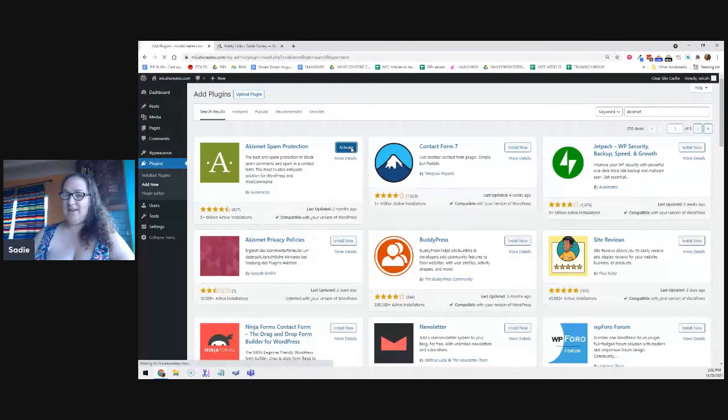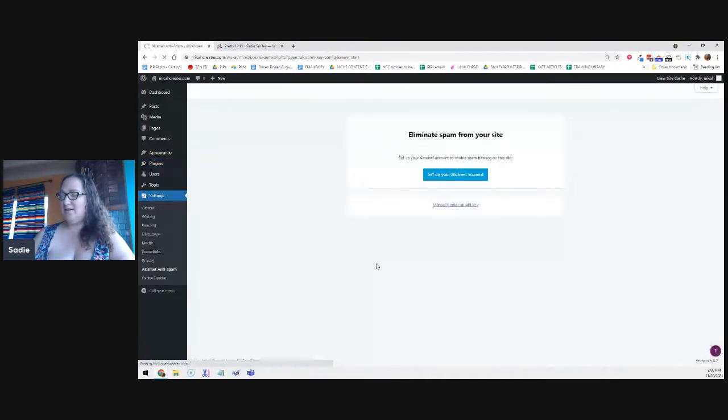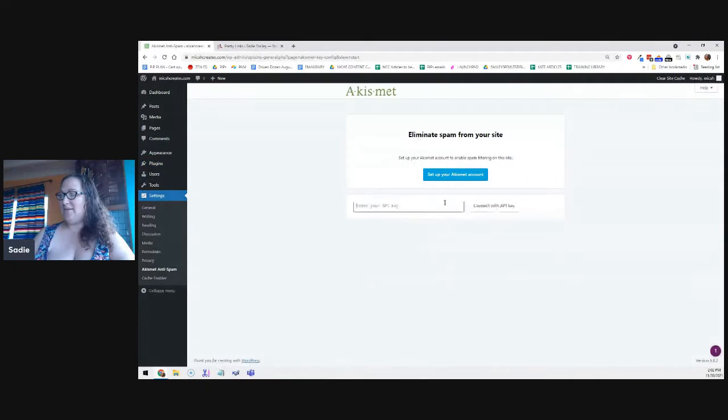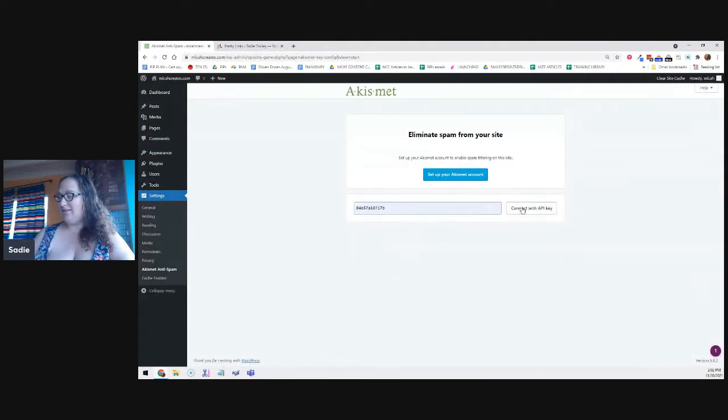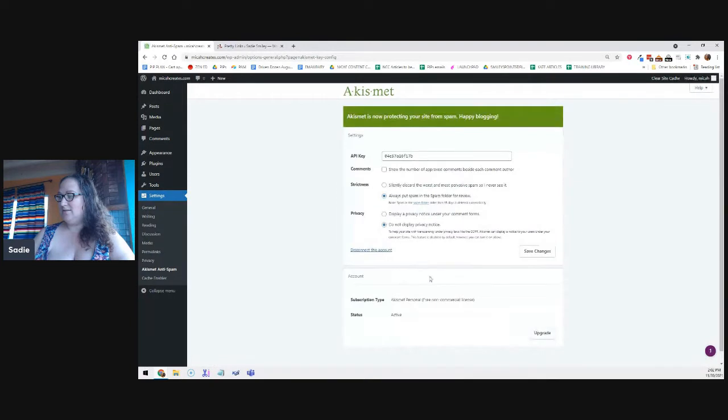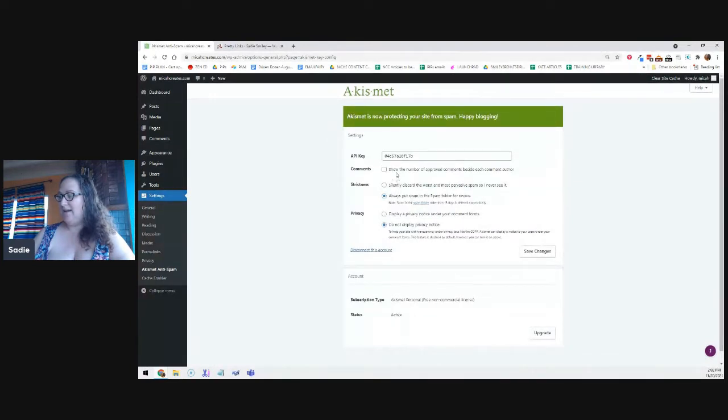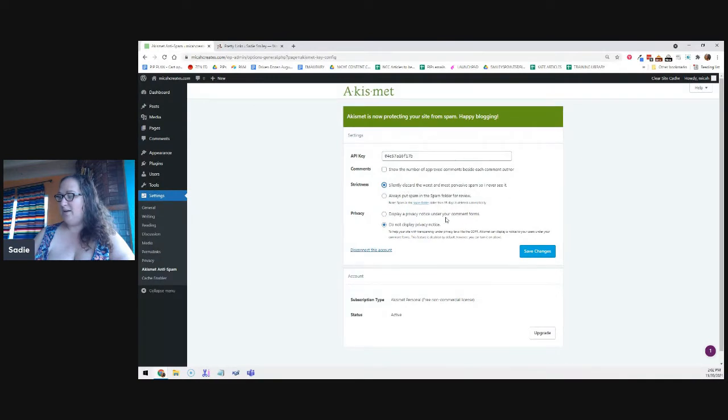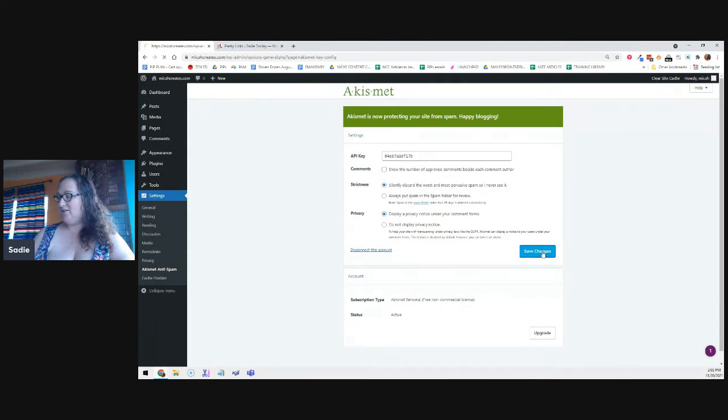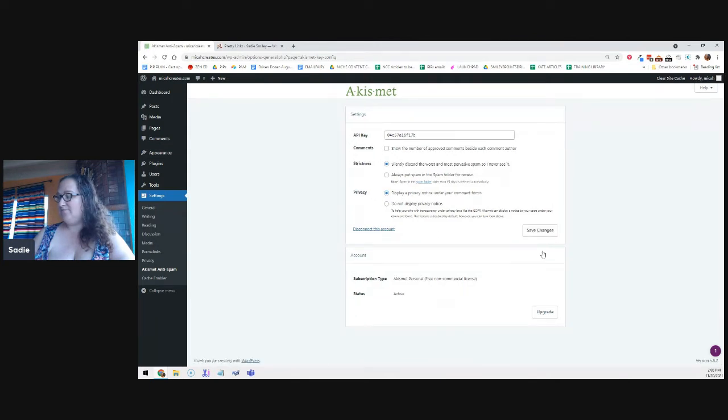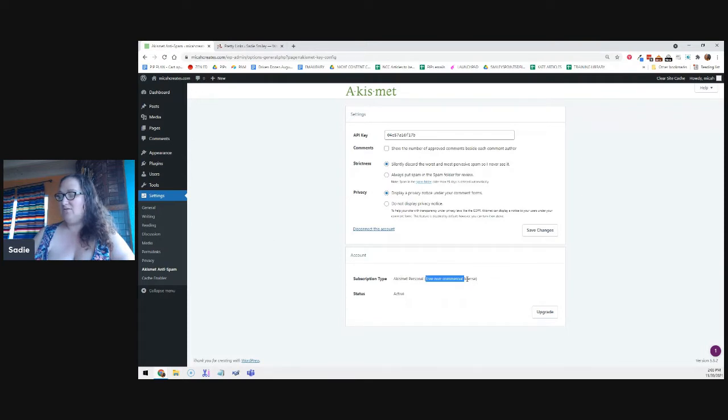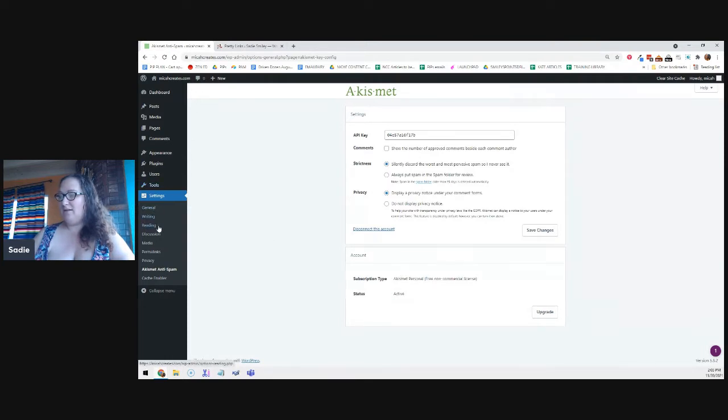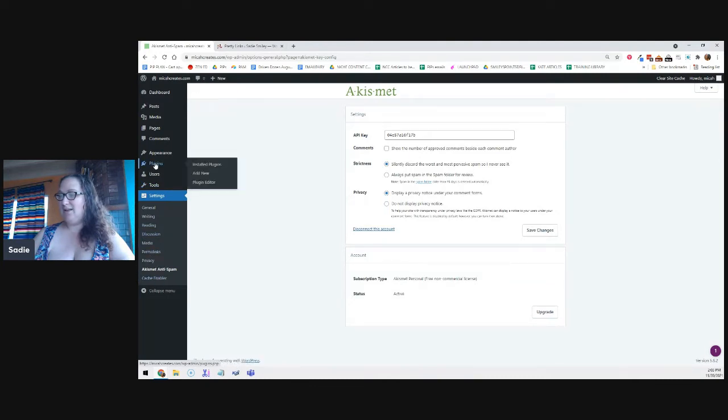And then activate. And then you have to set up your account. I already have an API key somewhere in here. And then you can choose your options. We're going to silently discard the worst spam. We're going to display a privacy notice. And then we're going to save changes.